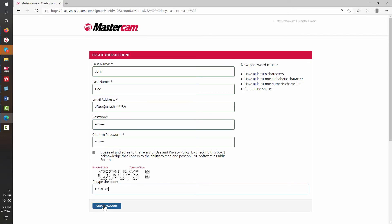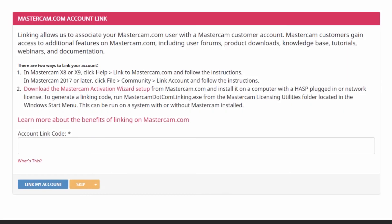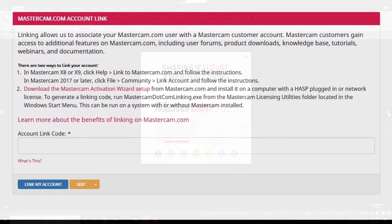You will be sent a validation email, click on the link to validate. The MyMastercam website will require linking your license to the account.